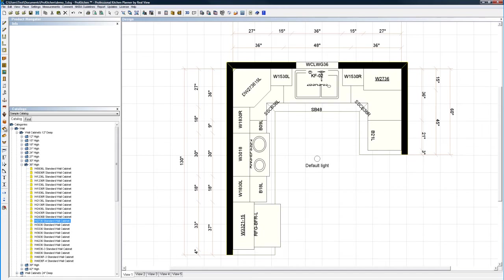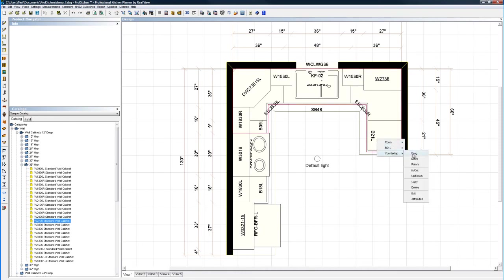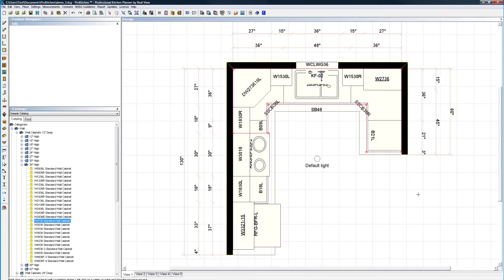Here comes my first countertop. Here we go. Here's my first countertop in place. I can right click on my countertop and I've got all the features. Drag, move, rotate, in, out, up, down, copy, delete, edit, and attributes. We're going to go to edit.